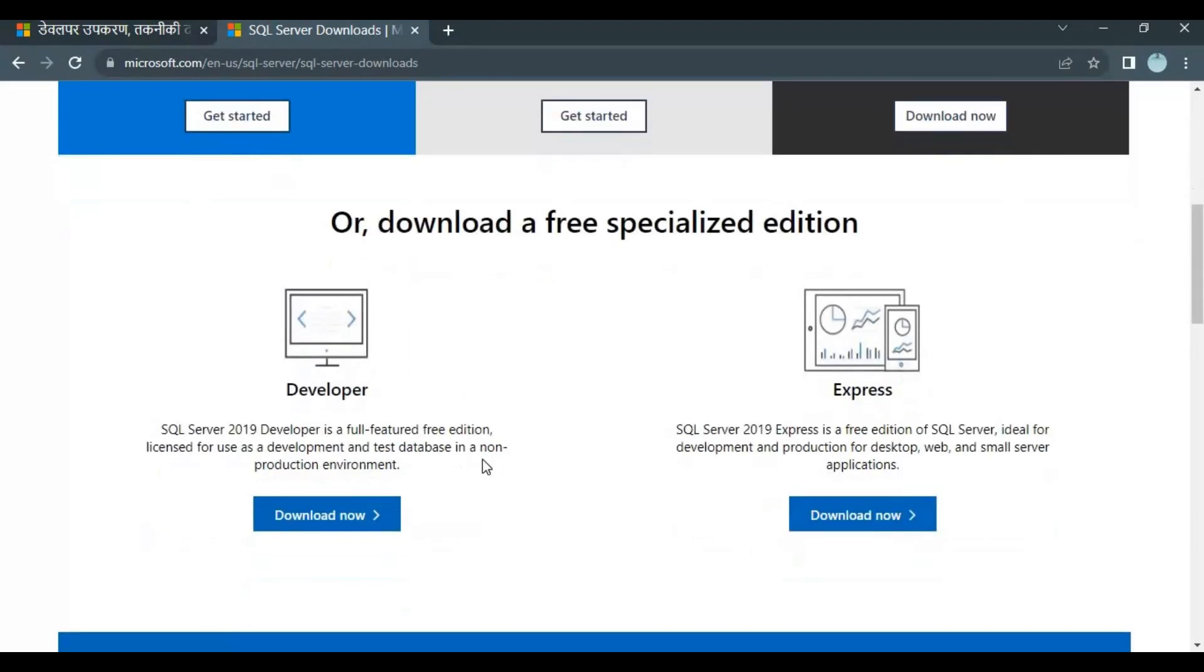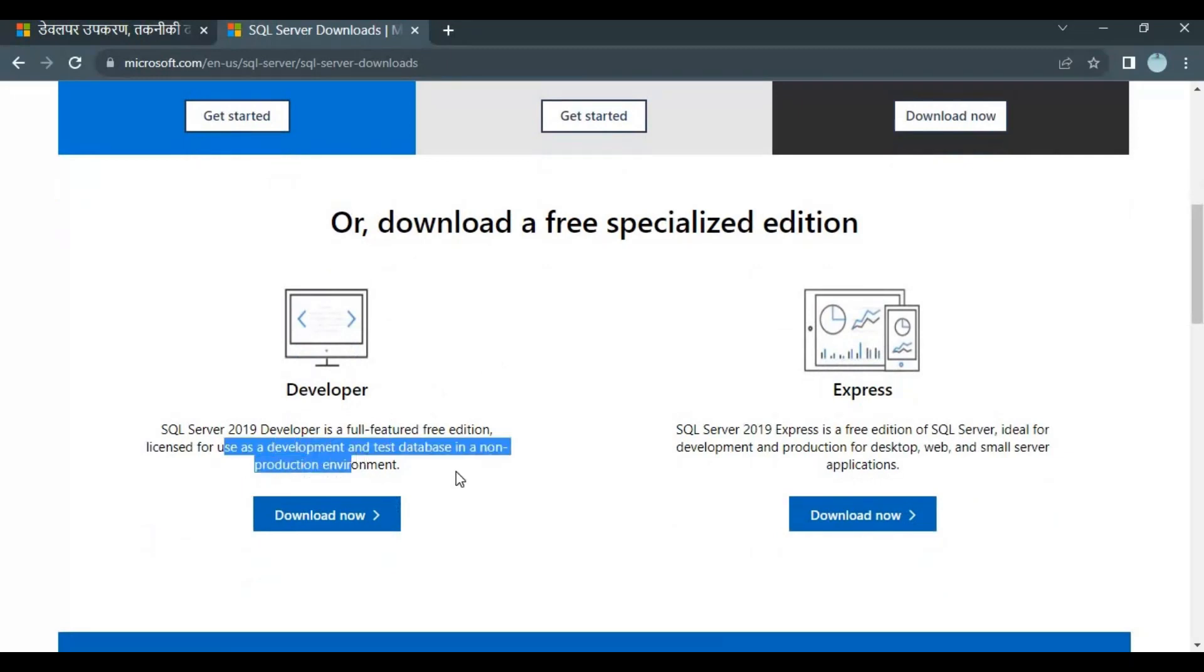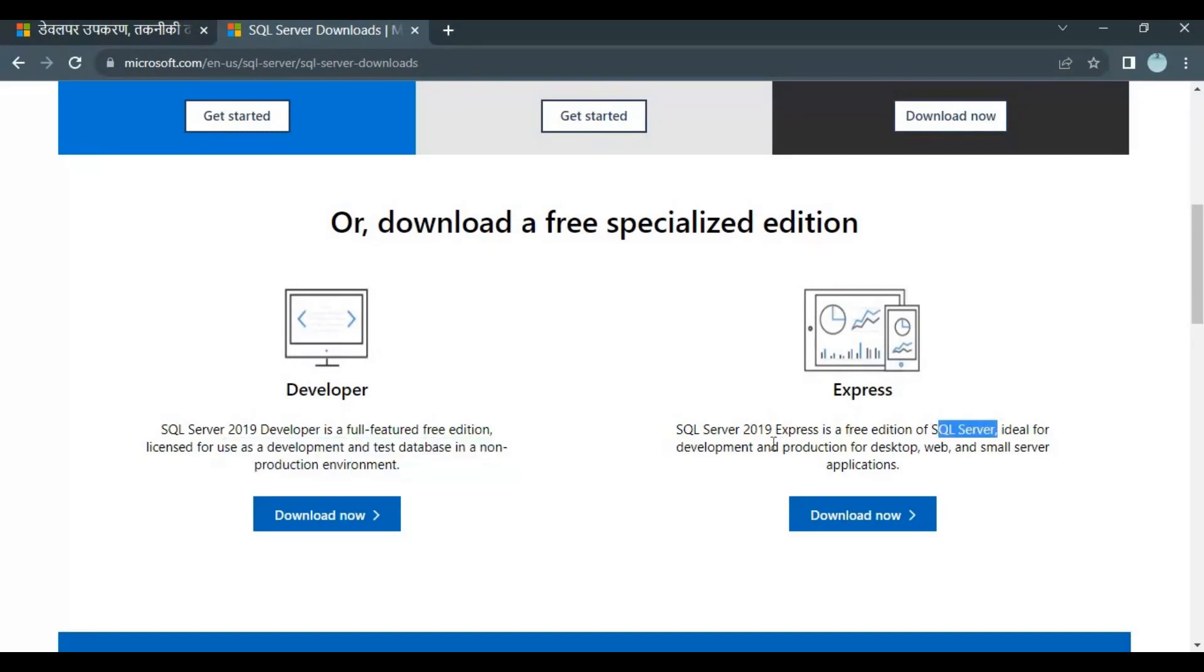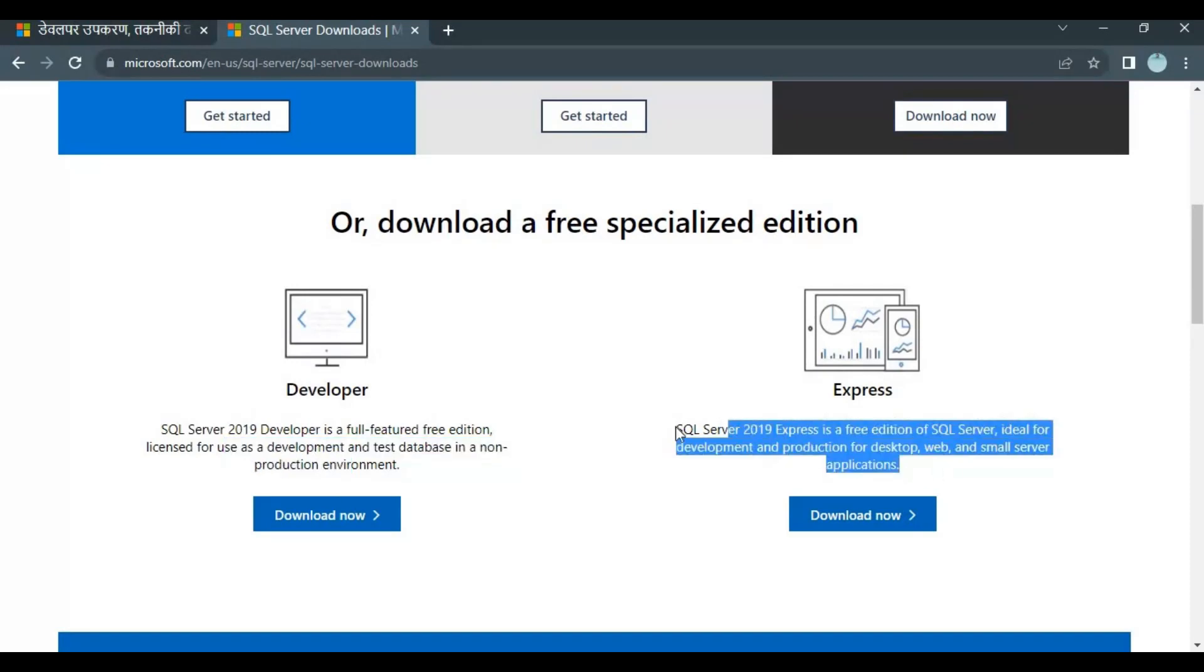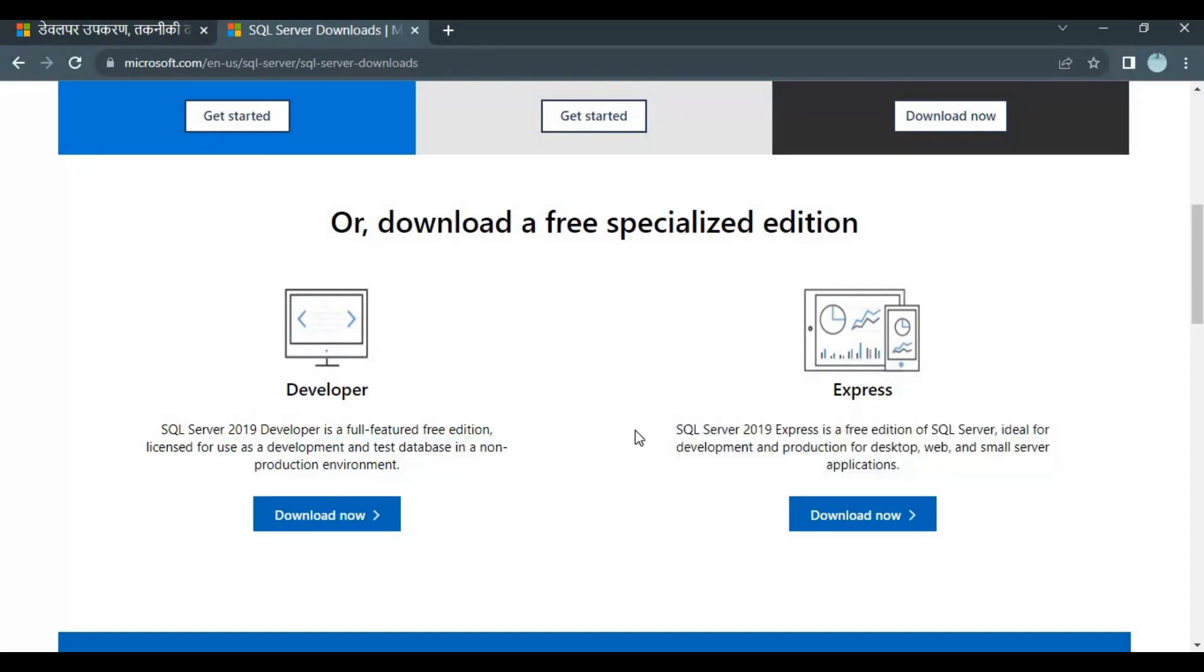Developer Edition has more features and is basically used for development and test databases in non-production environments. SQL Server 2019 Express is a free edition ideal for development and production for desktop, web, and small server applications. For our tutorial, we will download the Developer Edition.